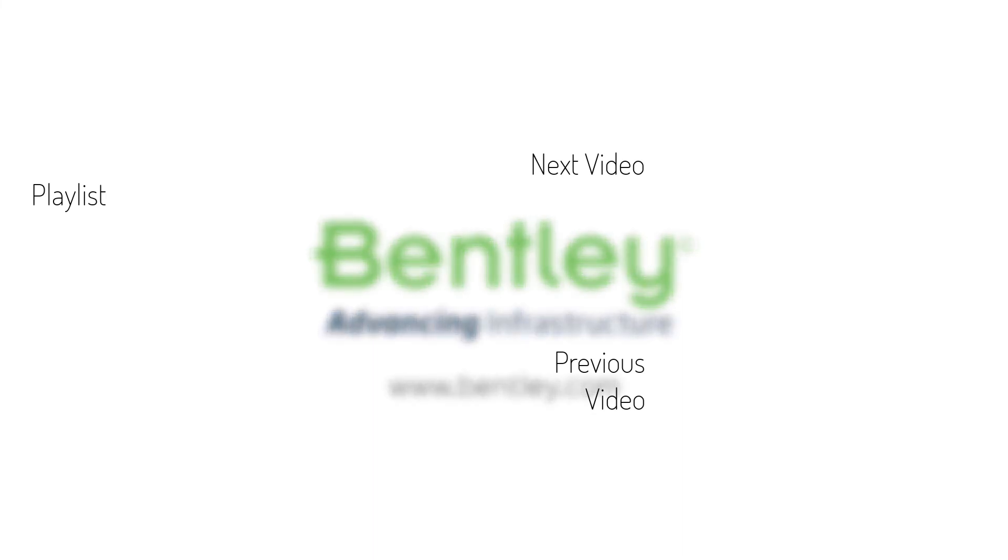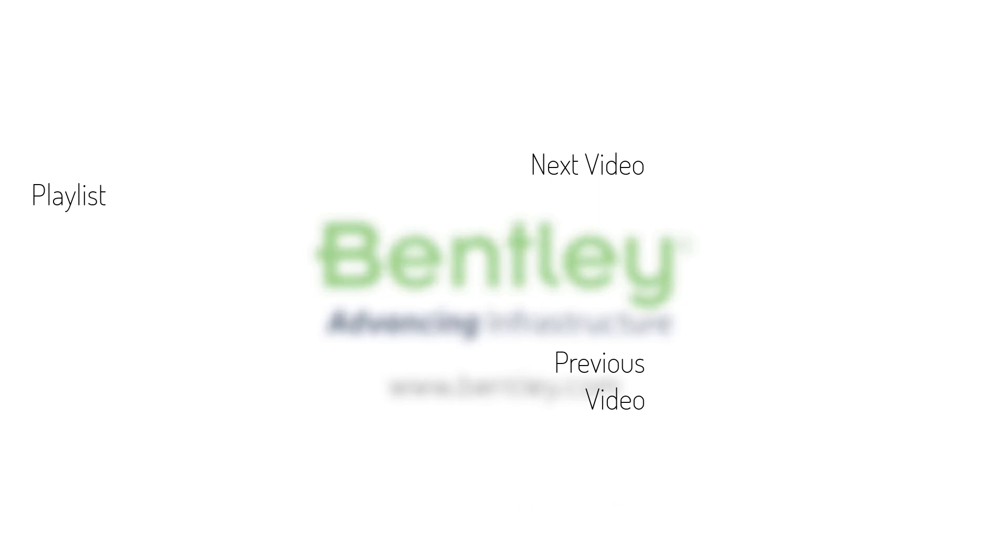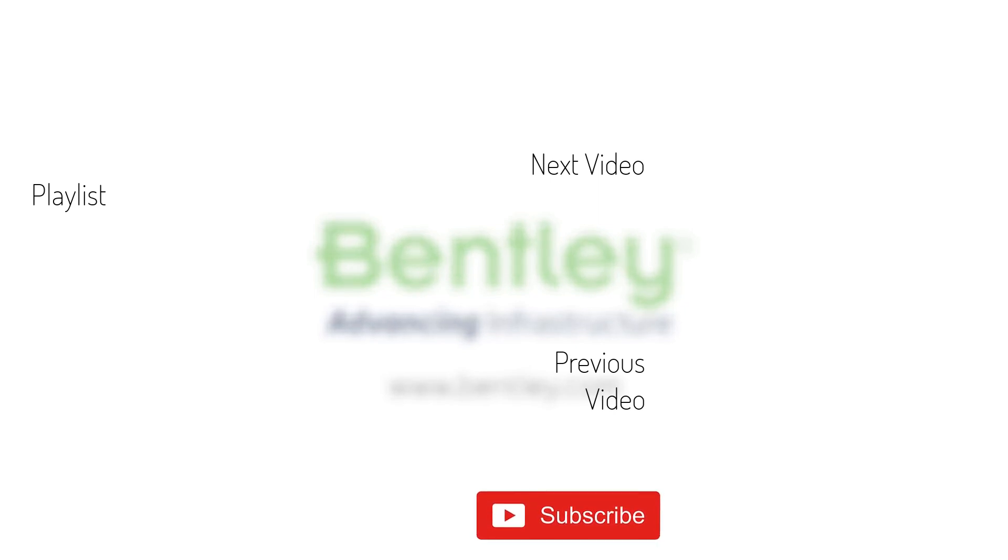If you found this video helpful, please give it a like. If you want to see more such series, consider subscribing to our channel. Thank you and see you next time.